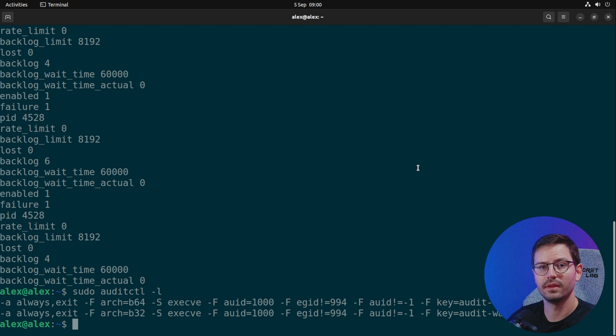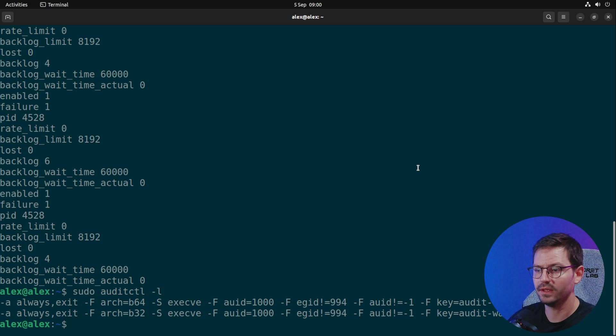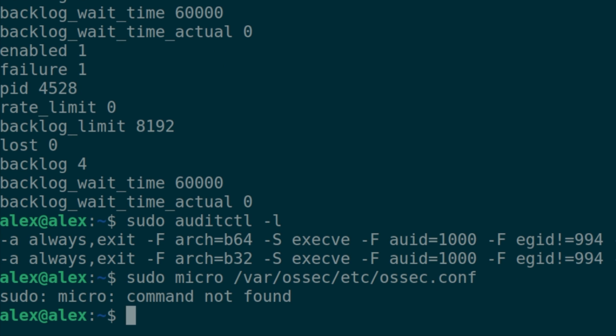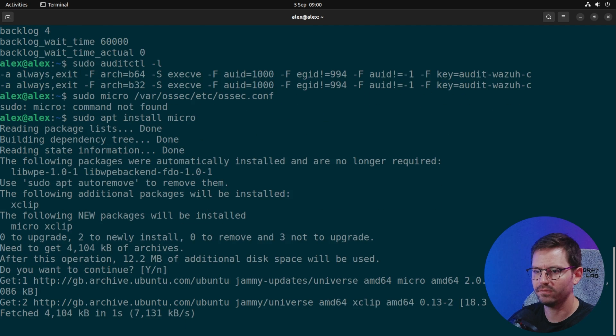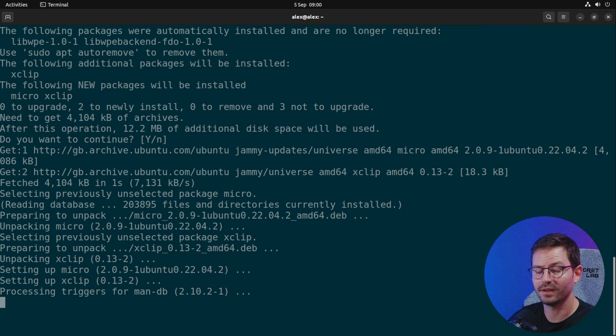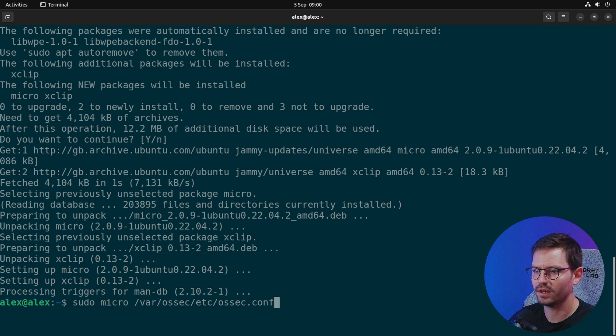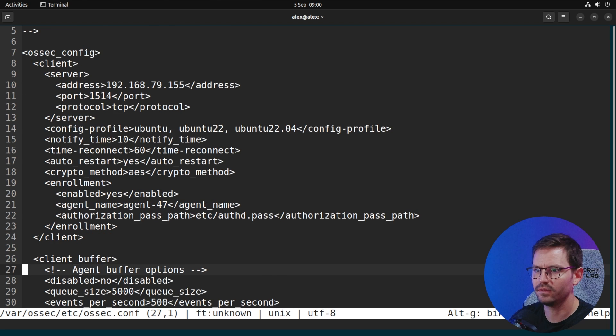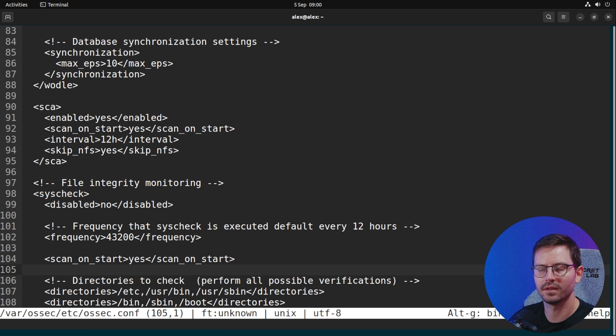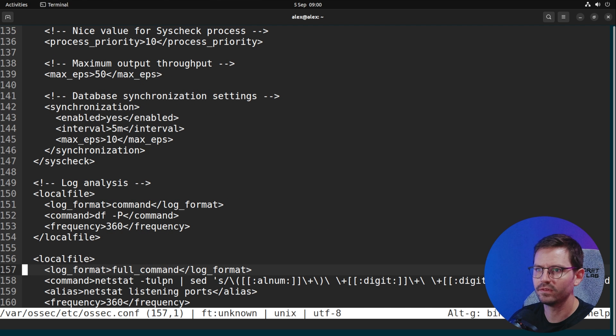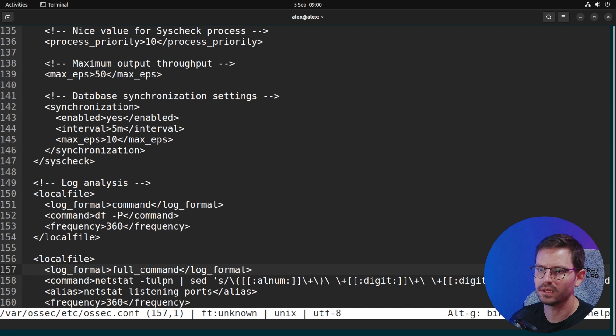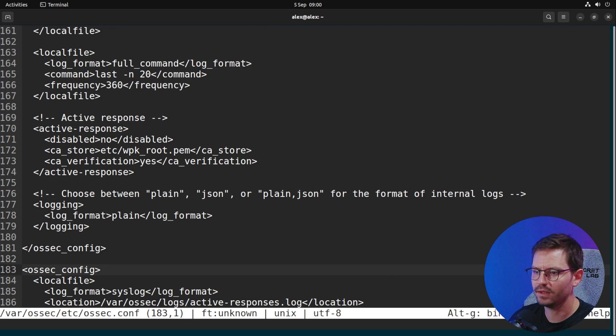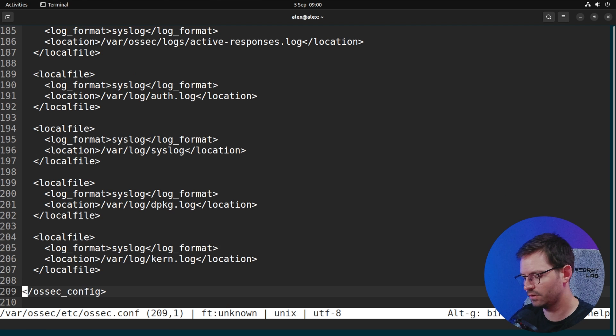I'm just going to copy and paste, then I want to reload the rules with sudo auditctl -r and then sudo auditctl -l, and there we go, we can see the rules. Next, from the documentation, we want to update the ossec config file. Let's sudo apt install micro, which is generally my favorite text editor in the terminal.